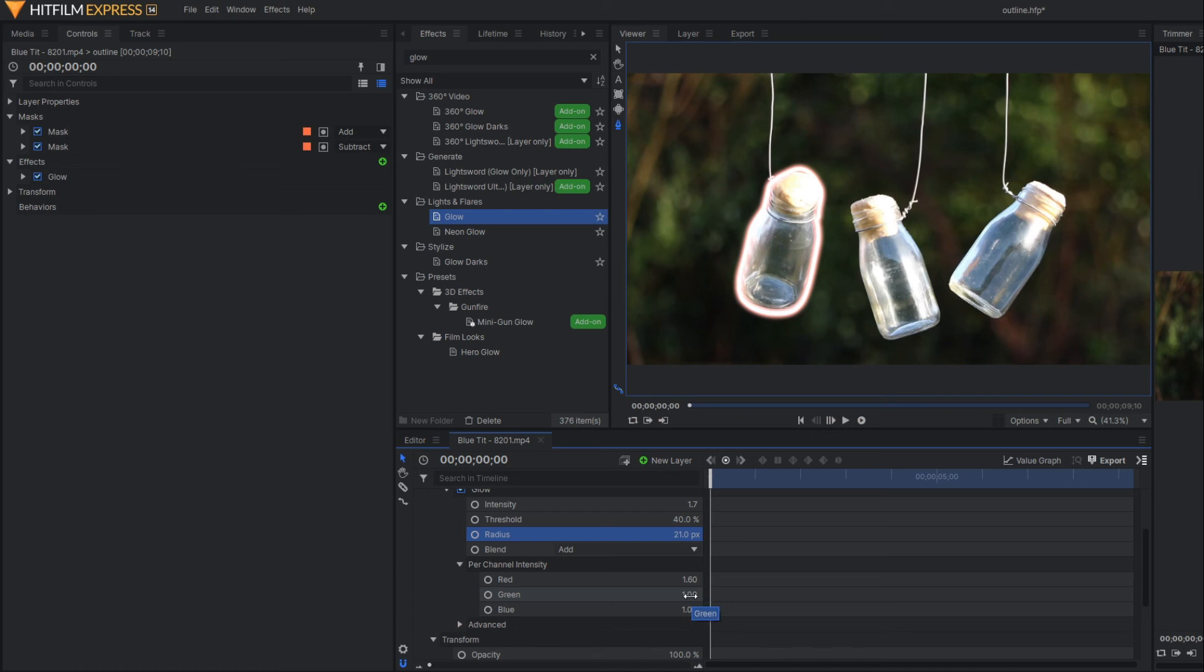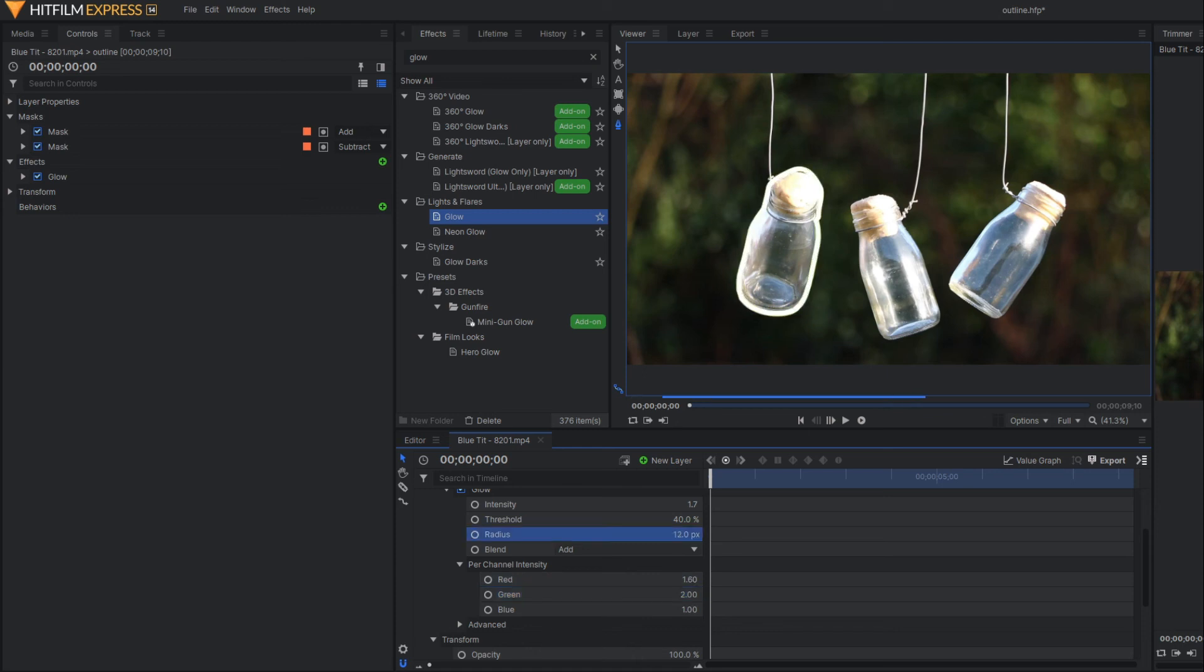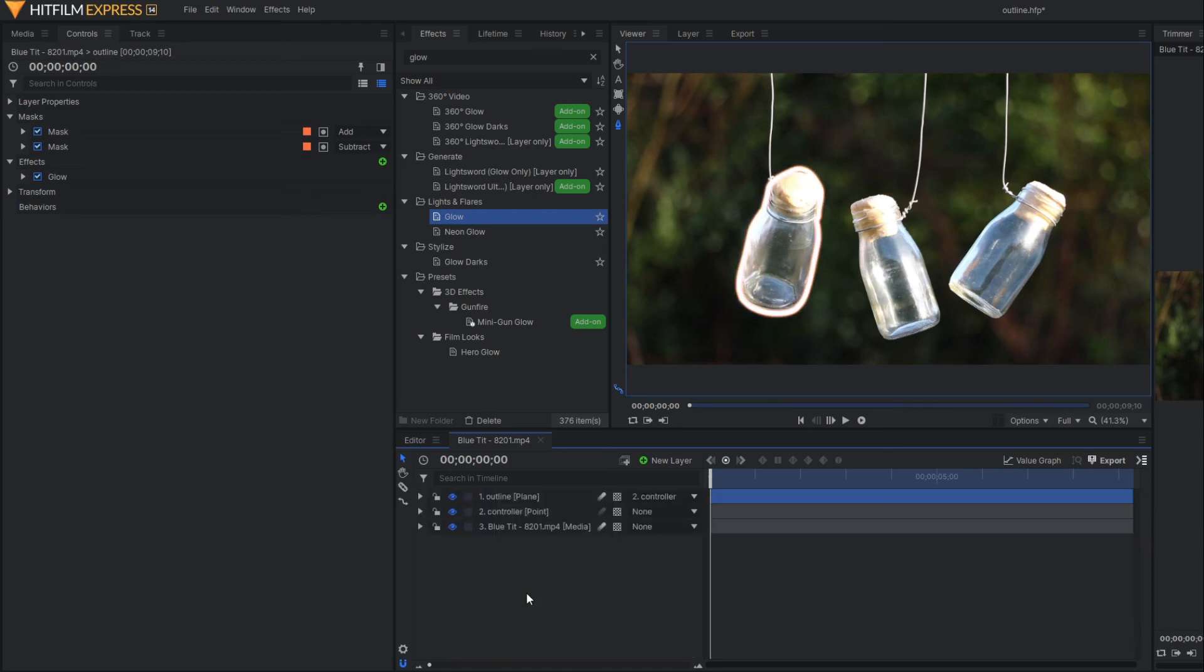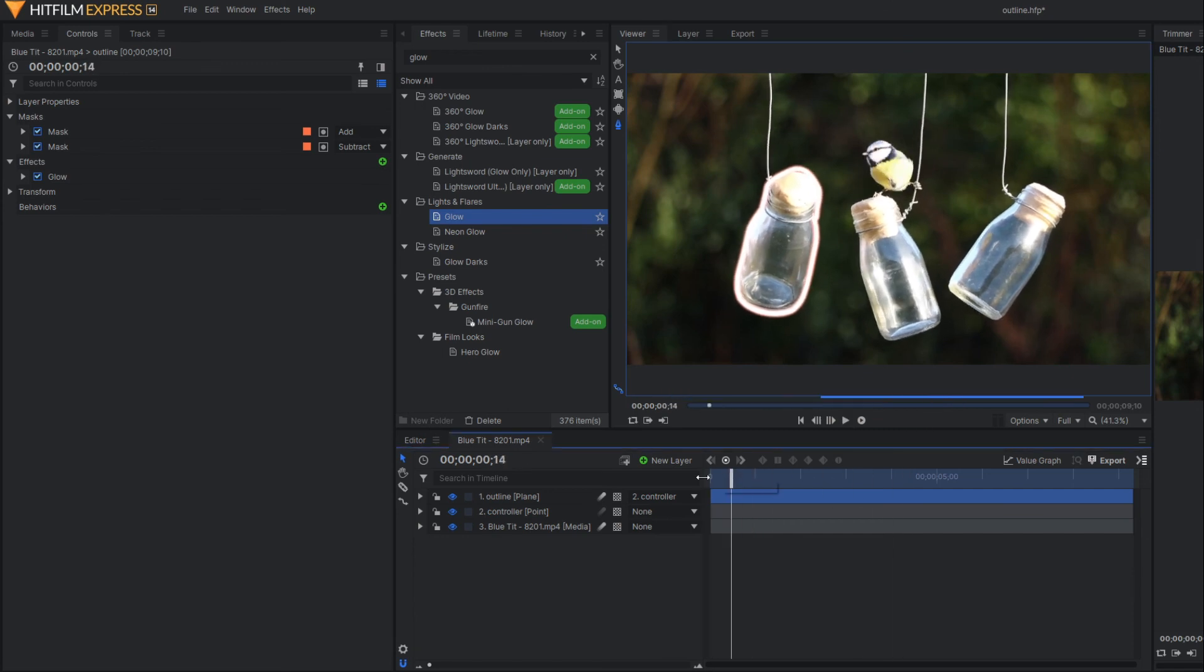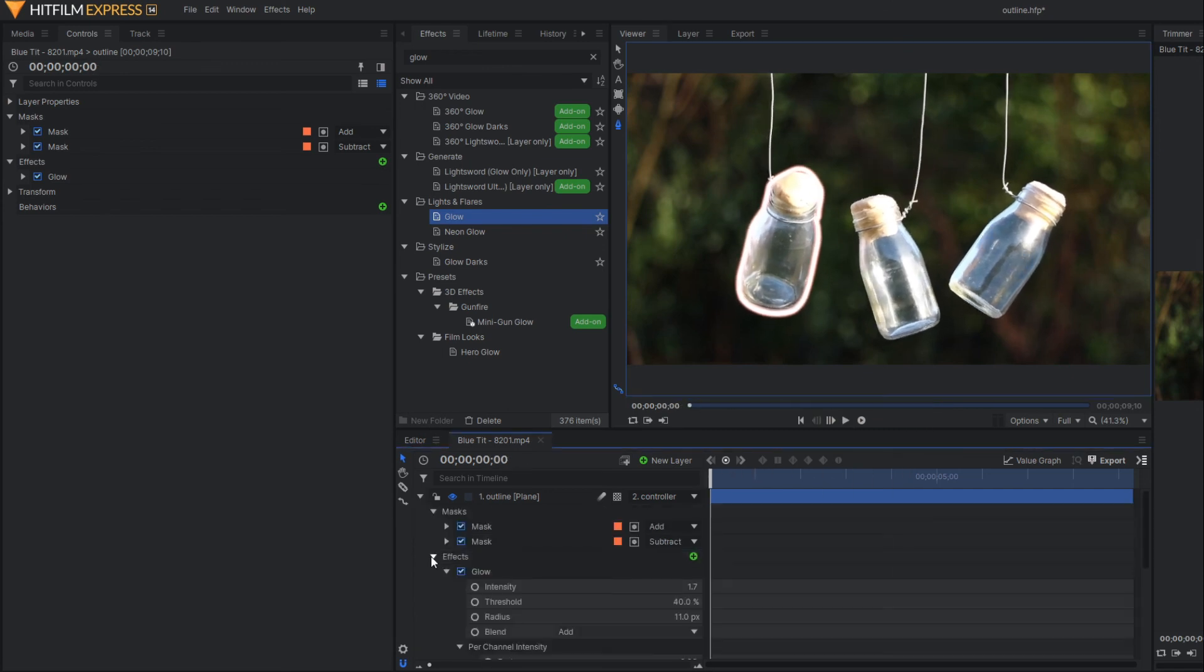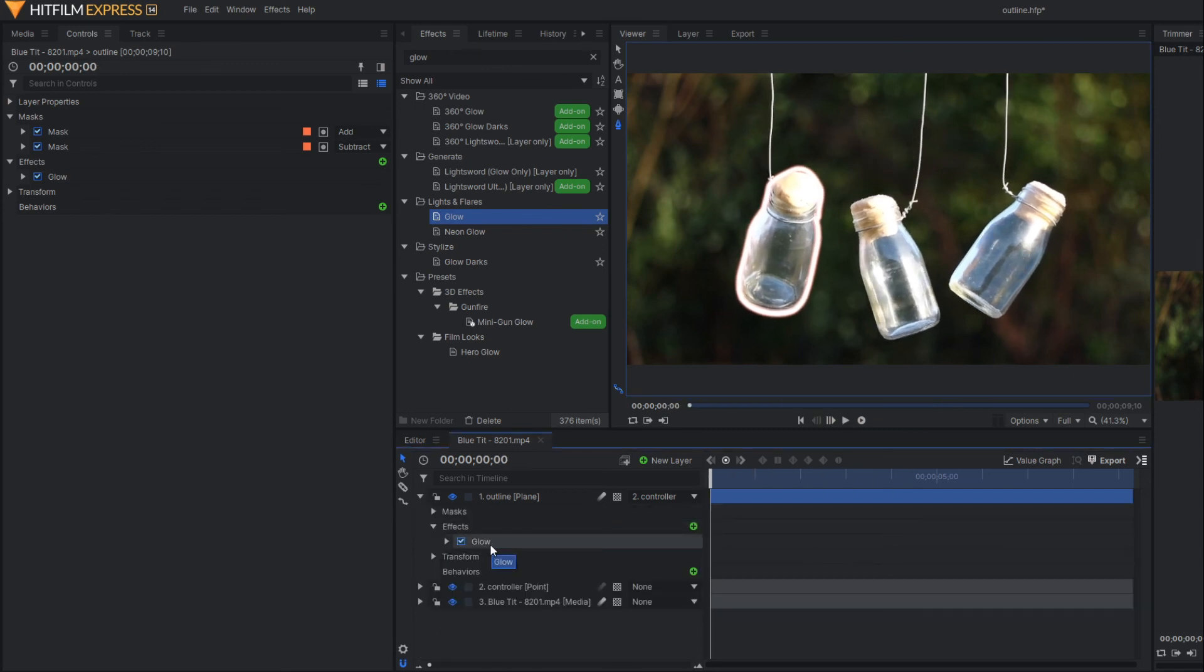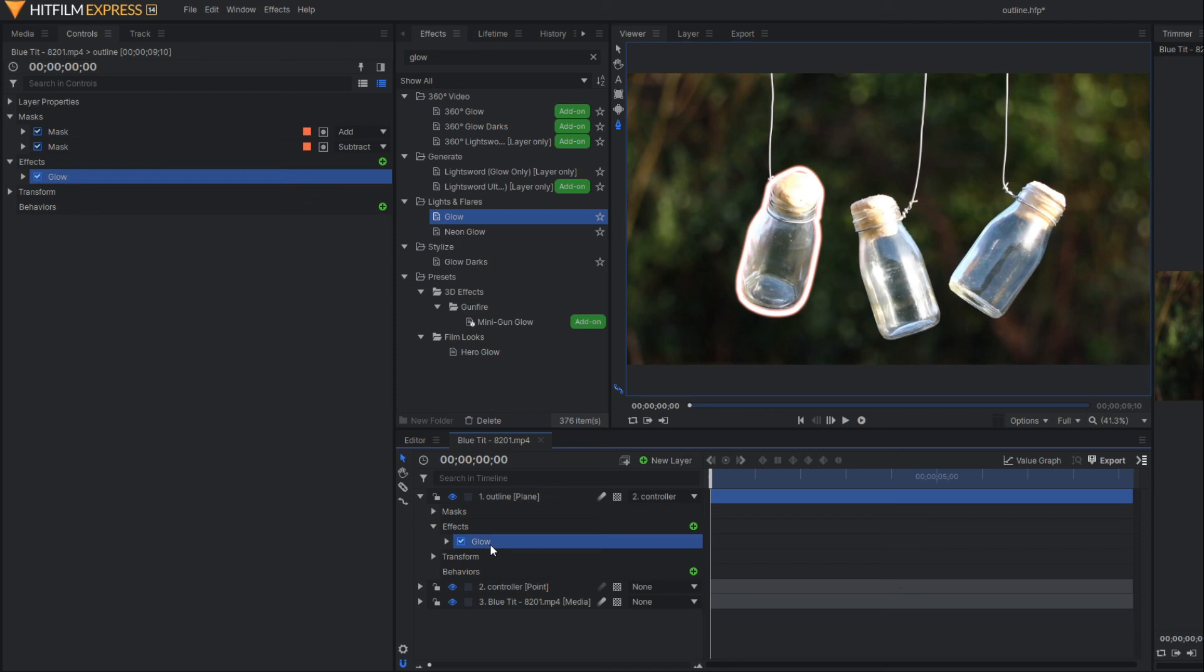You can also play with various colors. If you want to add more glow effect, then you can make a duplicate of this glow here.